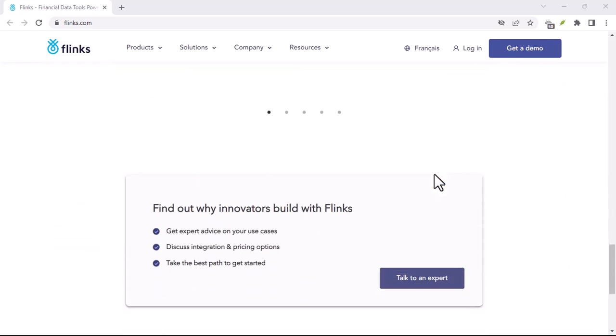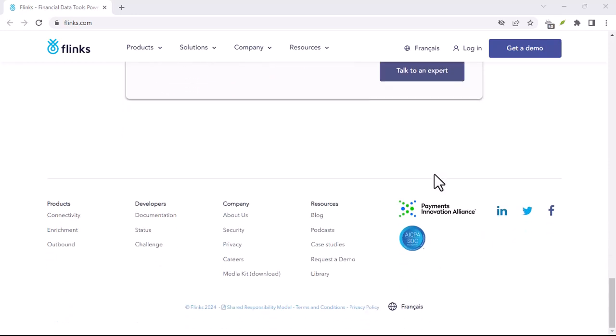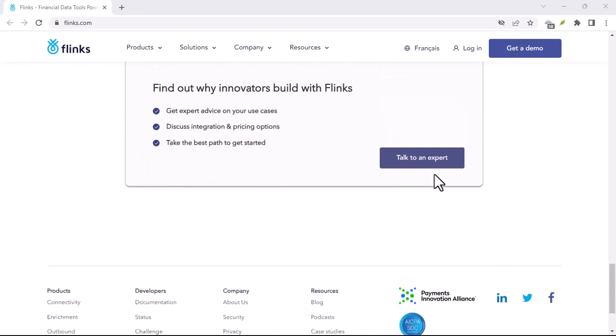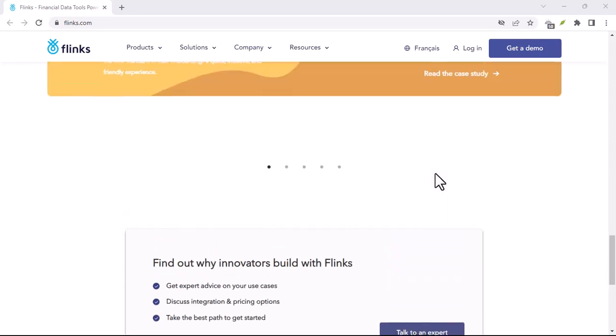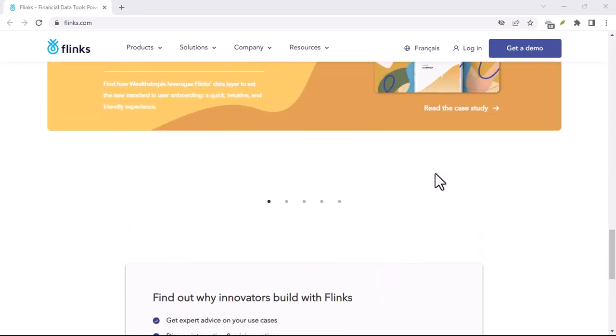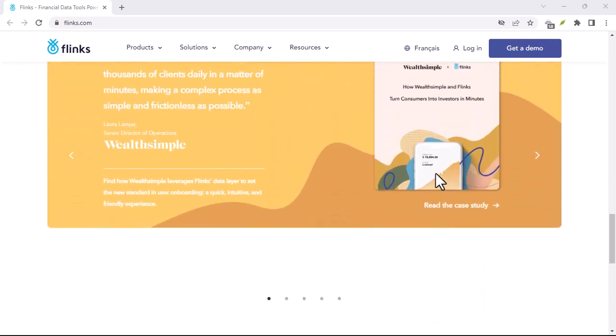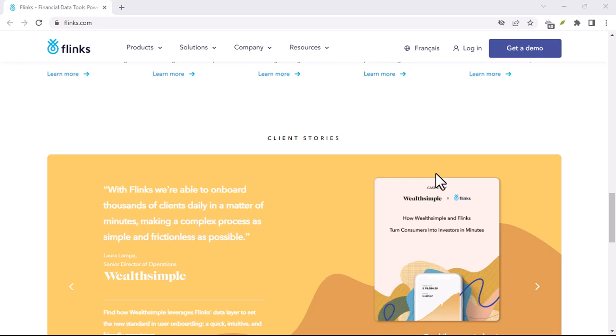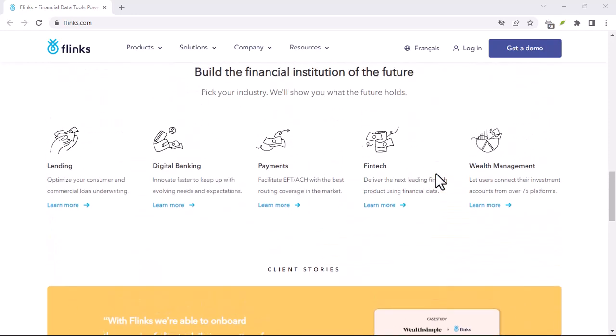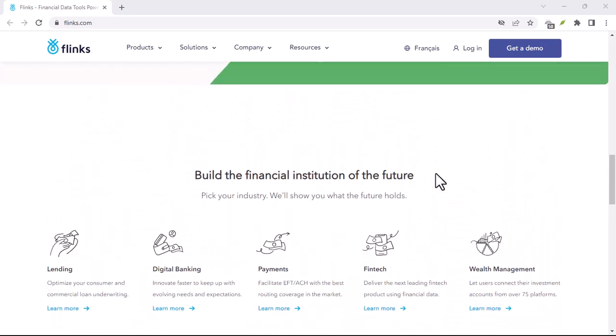Here's the magic: Flinks uses secure technology to connect your various financial accounts to other financial apps. This means you can avoid the tedious task of manually entering login information or uploading bank statements every time you want to try a new budgeting tool or investment platform.